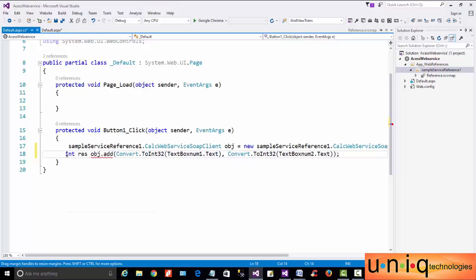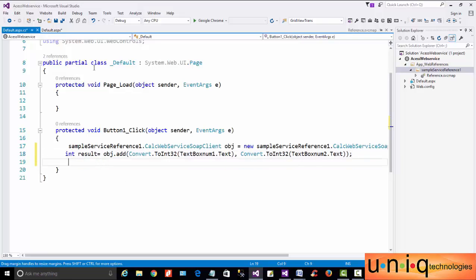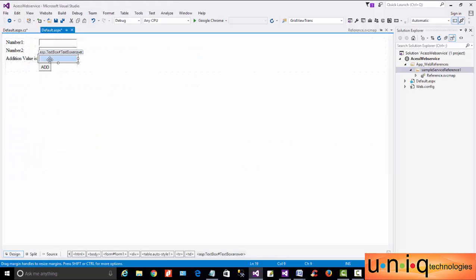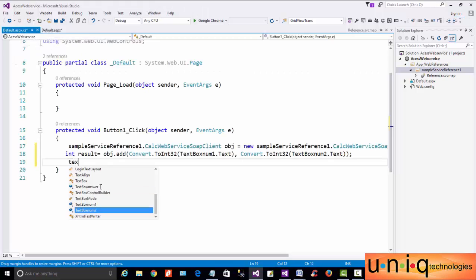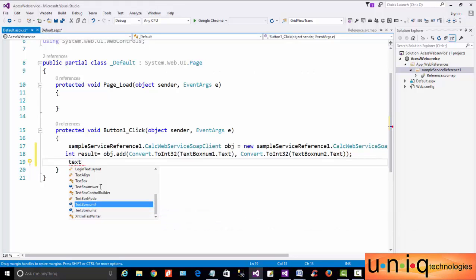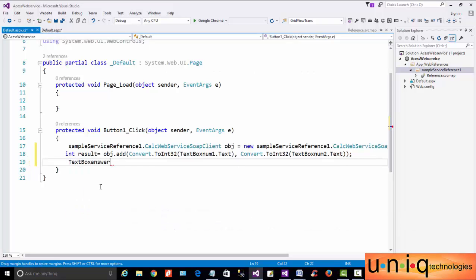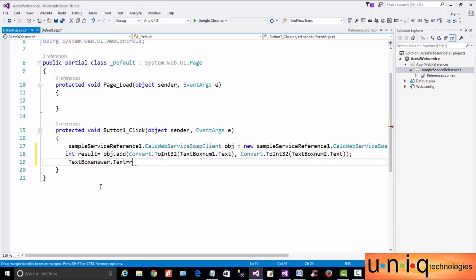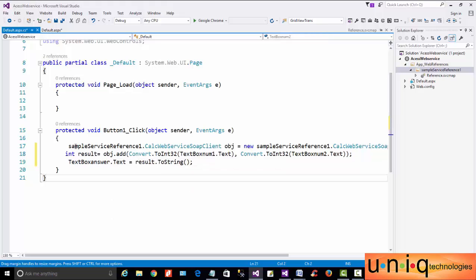Using the service object, call the Add method and pass integer values, then return the result. Declare an int variable 'result' and assign the method's return value. Then set TextBoxAnswer.Text equal to result.ToString(), completing the method.